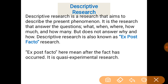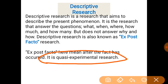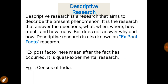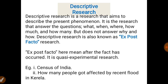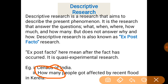Descriptive research is also known as quasi-experimental research, which can be asked in examinations in various forms. The Census of India is the best example of descriptive research, as it is conducted after every 10 years. Another example is: how many people were affected by the recent flood in Kerala? Here we are answering 'how many,' which makes it descriptive research. Anyone studying and identifying how many people were affected by the Kerala flood is conducting descriptive research.